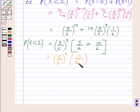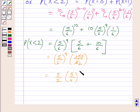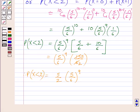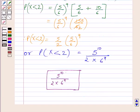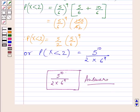We cancel the common factor 3 from numerator and denominator and get 5 upon 2 multiplied by 5 upon 6 whole raised to the power 9, equal to the probability of X less than 2. Or we can write: probability of X less than 2 is equal to 5 raised to the power 10 upon 2 multiplied by 6 raised to the power 9. So the probability that the player will knock down fewer than 2 hurdles is equal to 5 raised to the power 10 upon 2 multiplied by 6 raised to the power 9. This is our required answer. This completes the session. Hope you understood the solution. Take care and have a nice day.